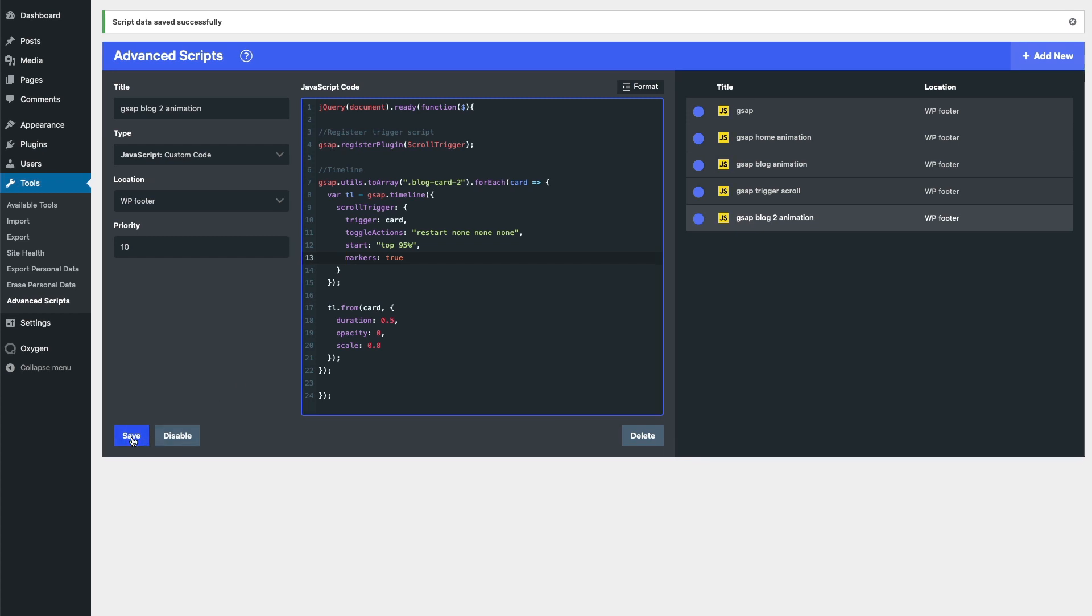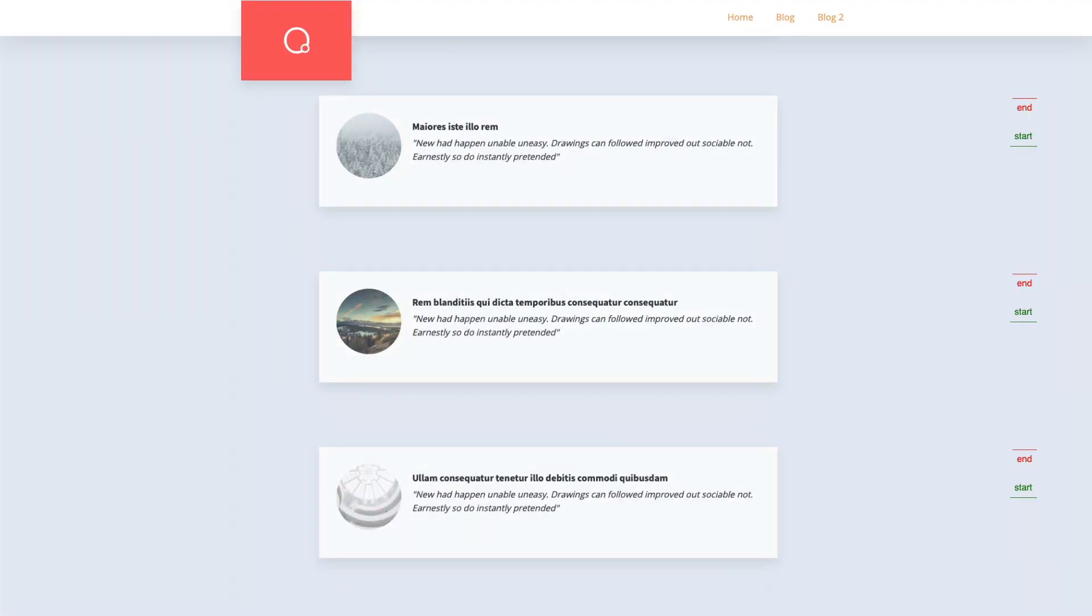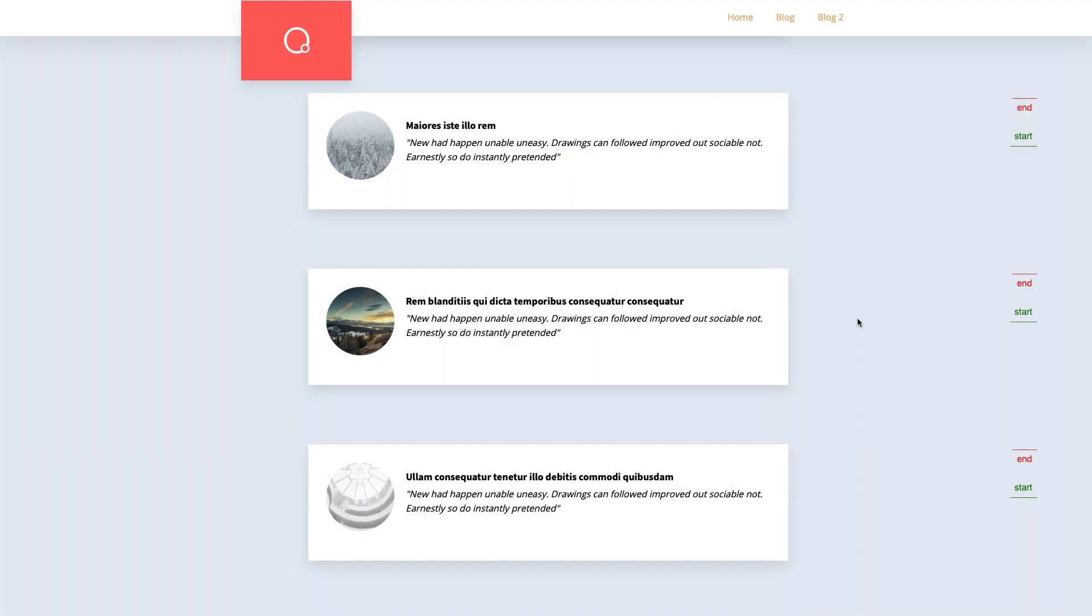And if we want to tweak the start of the animation, we're going to enable the markers. Let's refresh it.